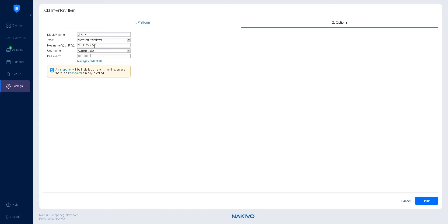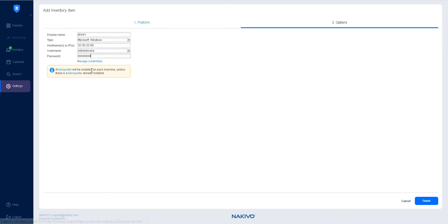For both Windows and Linux, you can add multiple machines of the same type at once. To do so, use commas to separate the host names or IP addresses of the machines, or use a dash for an IP address range. This way, a transporter will be installed on each machine.